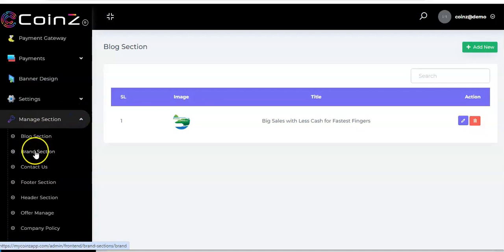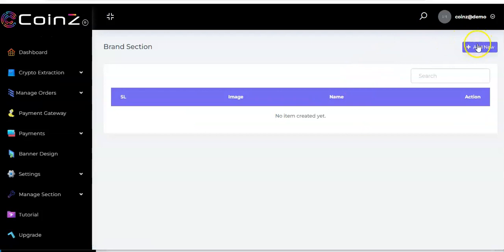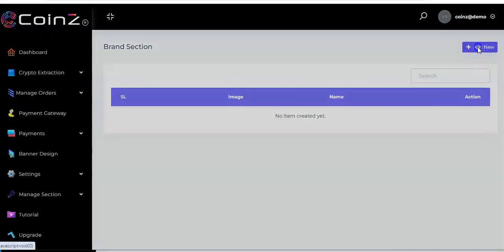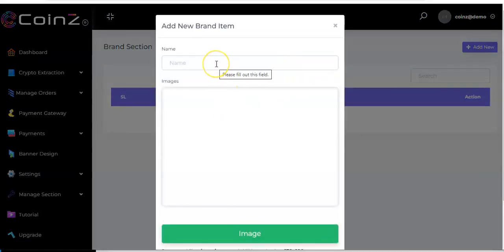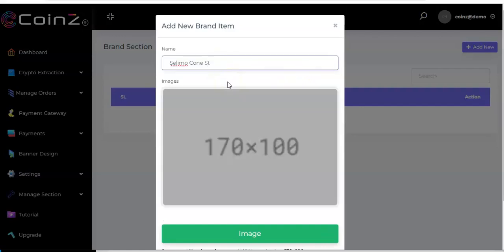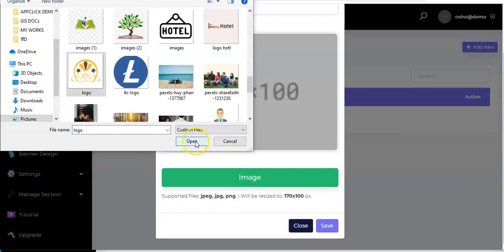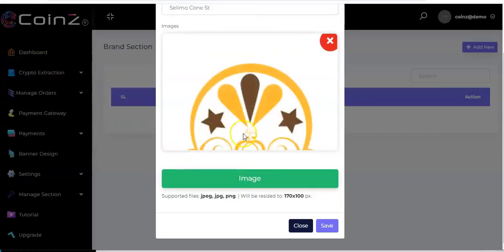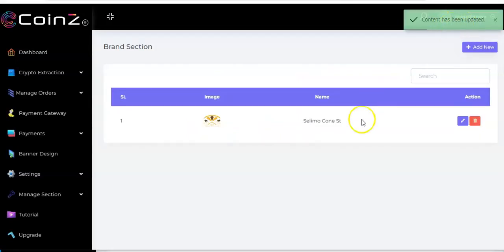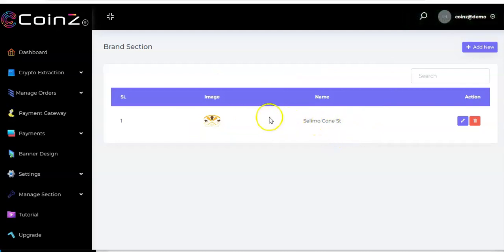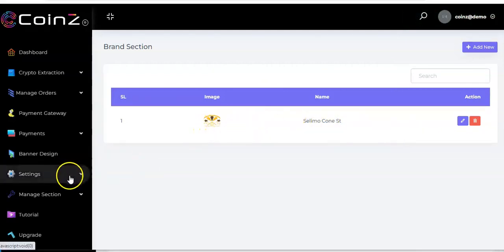Click on 'Manage Section' again and click on brand section. Click 'Add New', enter the name of the brand, then select the image and click 'Open.' You can see it is shown. Click 'Save' and the content has been updated — it is showing right here. It's quite straightforward.